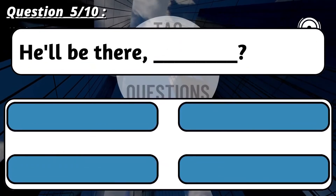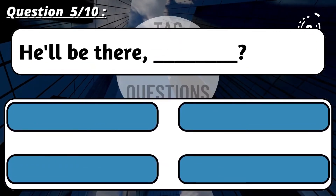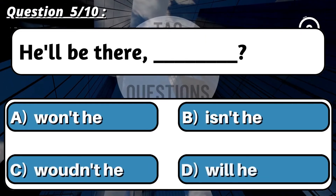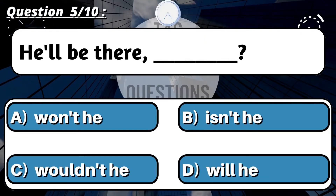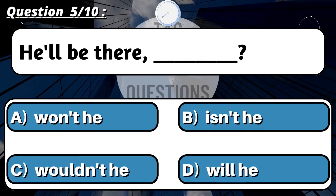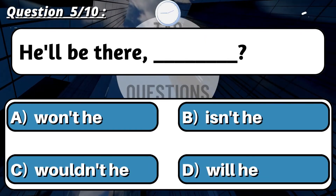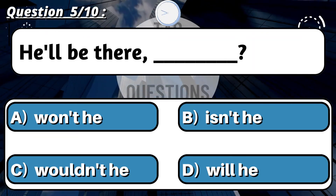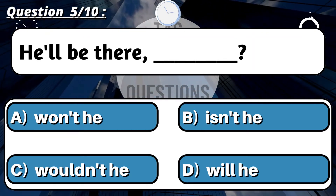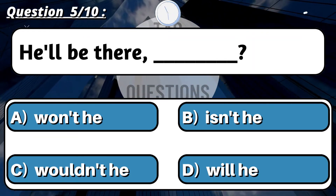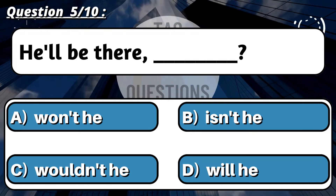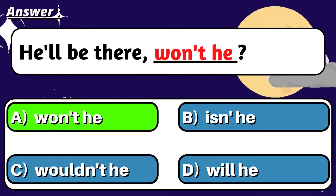Question 5: 'He'll be there, ___?' Correct option is A: Won't he?